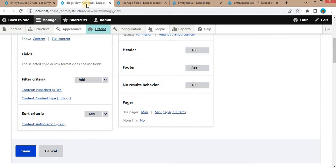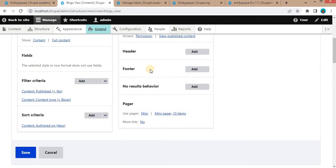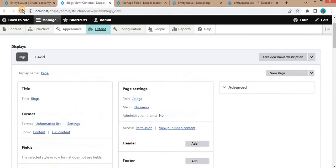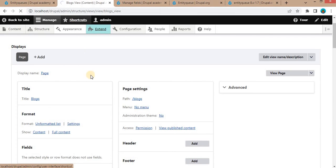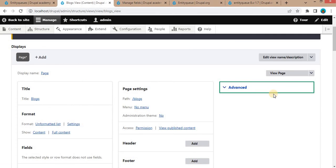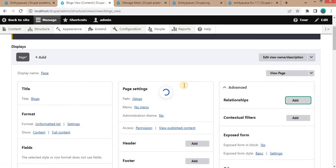Now go to our view and refresh this page. Click on this Add button and we need to add the relationship. For that, click on this Add button.